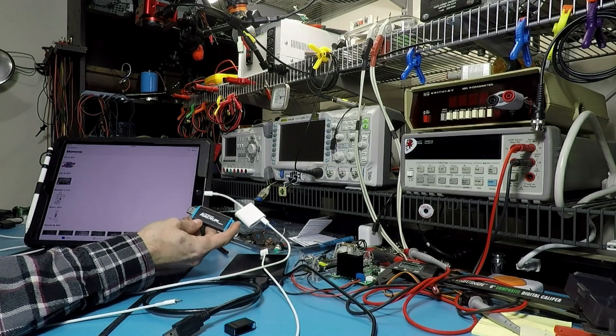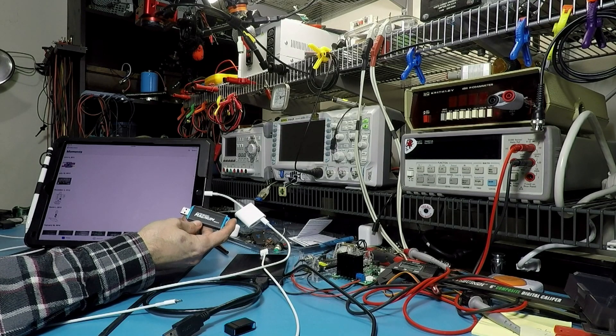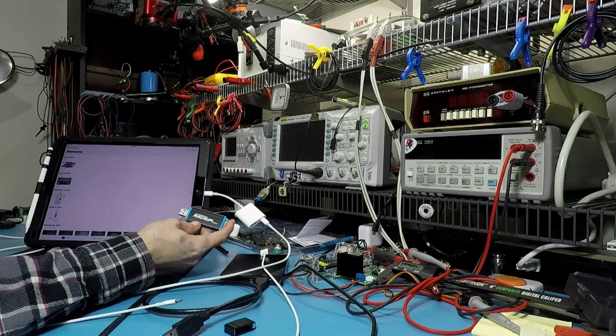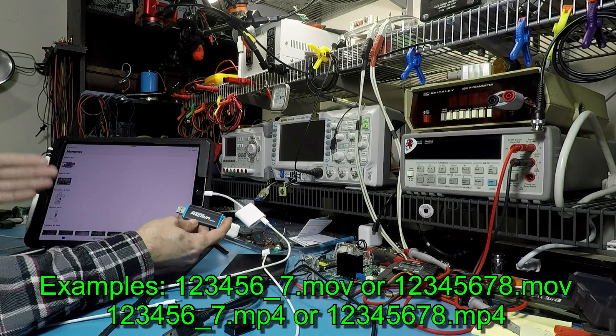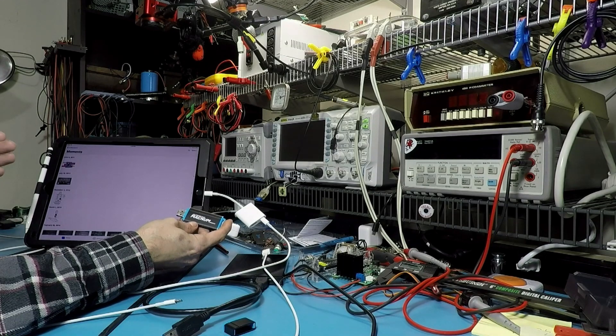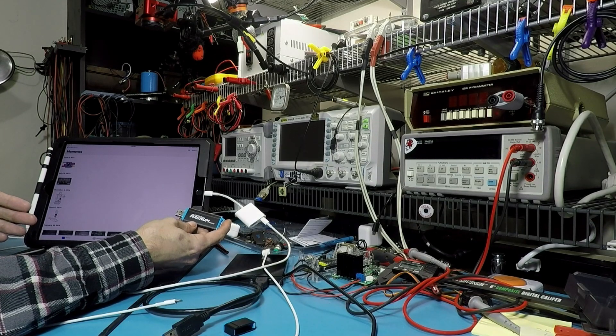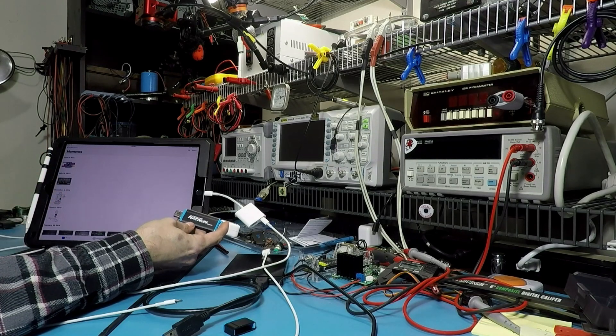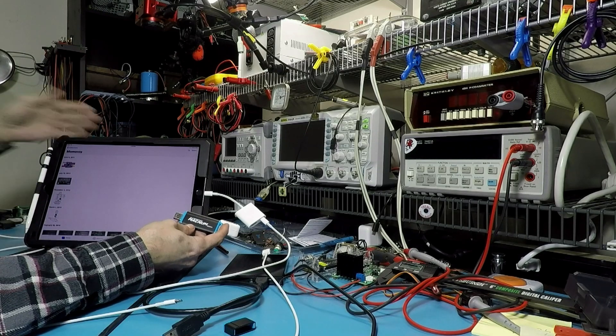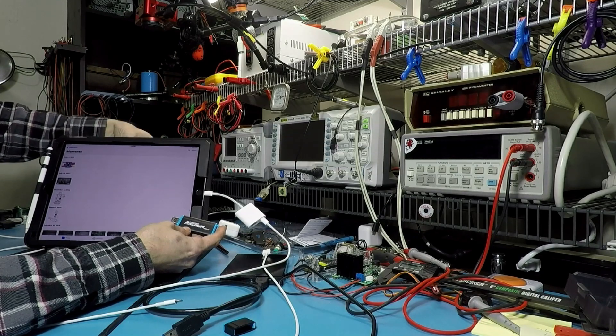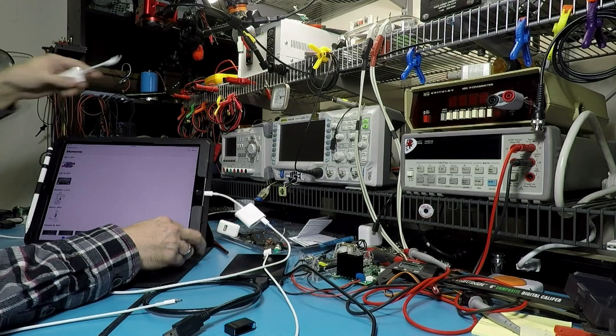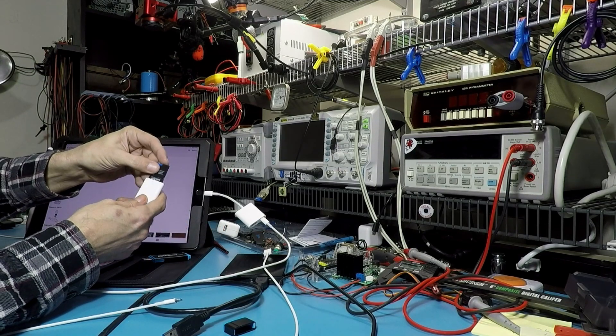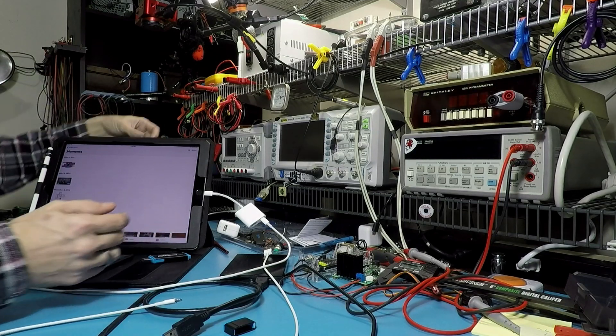You needed the files to be in a DCIM folder and the files need to be named exactly eight characters dot extension. Eight characters dot MP4, eight characters dot MOV, but can't be more than eight characters. That's what it expects and on most cameras, most cameras write out to the SD card in that format.